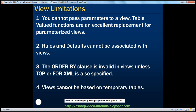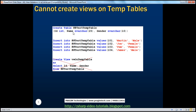Views cannot be based on temporary tables. This is another interesting limitation. Let's look at that in action. We have a temporary table called hash hash test temp table — a simple temporary table that has got ID, name, and gender columns — and we are inserting some sample data into that temporary table. We have spoken about local temporary tables and global temporary tables in great detail in previous sessions, so if you're new to temporary tables, I strongly recommend watching those videos first. Now let's create a view on that temporary table — create view, view name as — selecting ID, name, and gender columns from that temporary table.